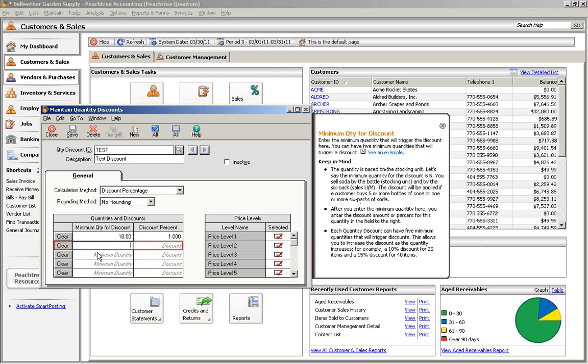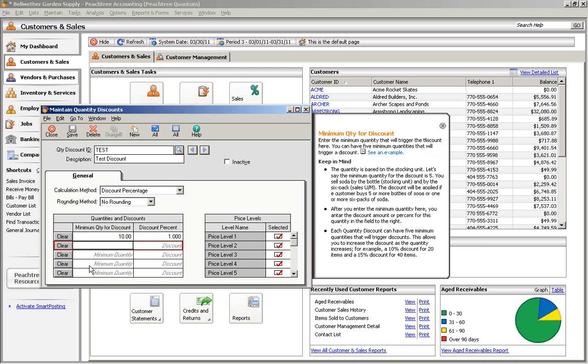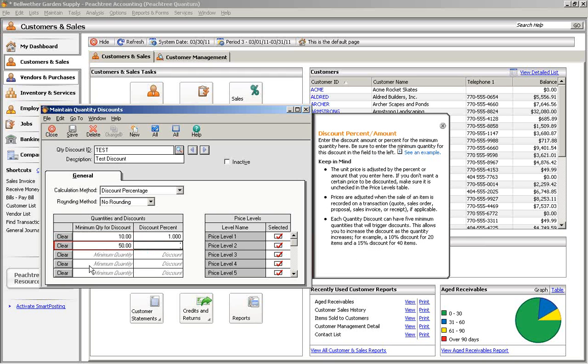When entering percentage discounts, 1% should be entered as 1.0, not .01. You can enter up to 5 quantity levels and their discounts.